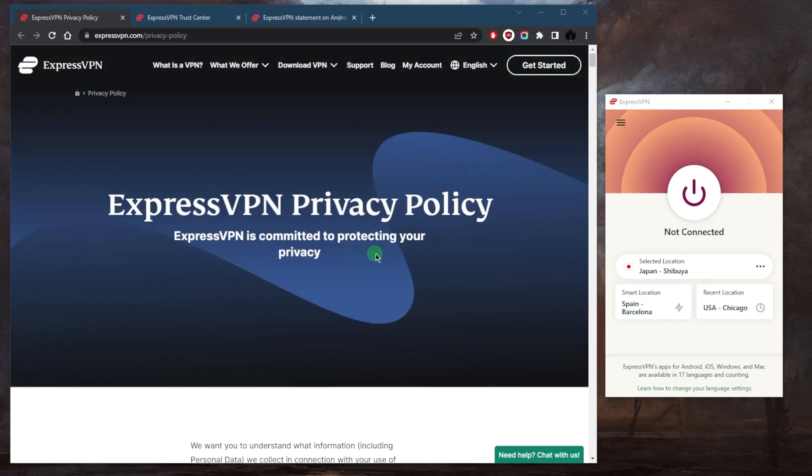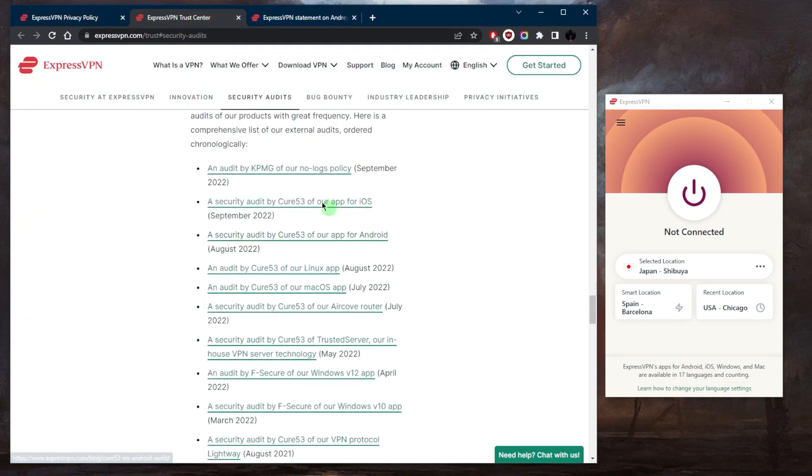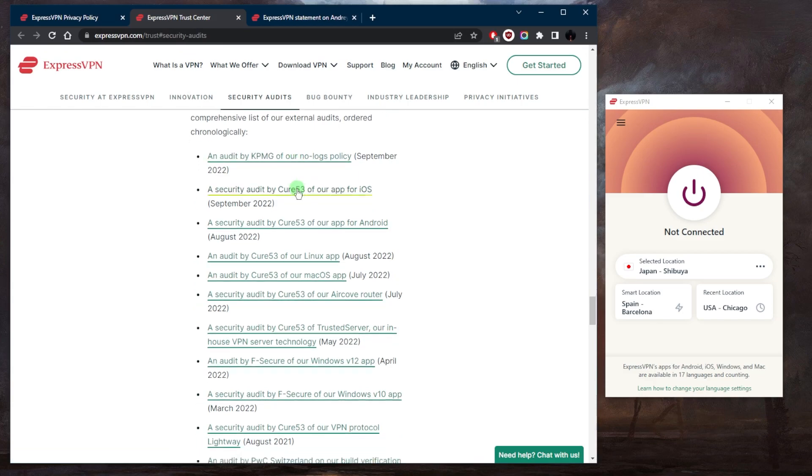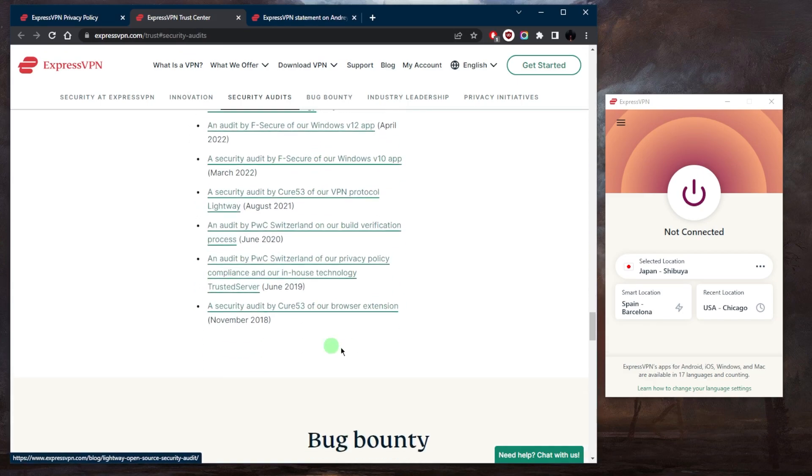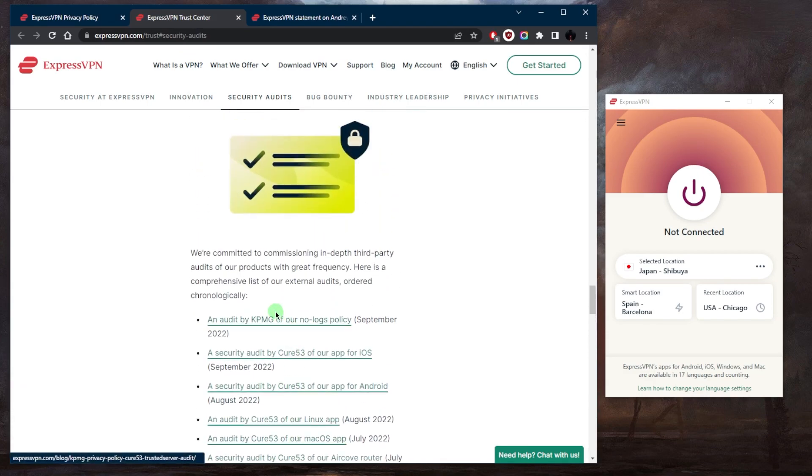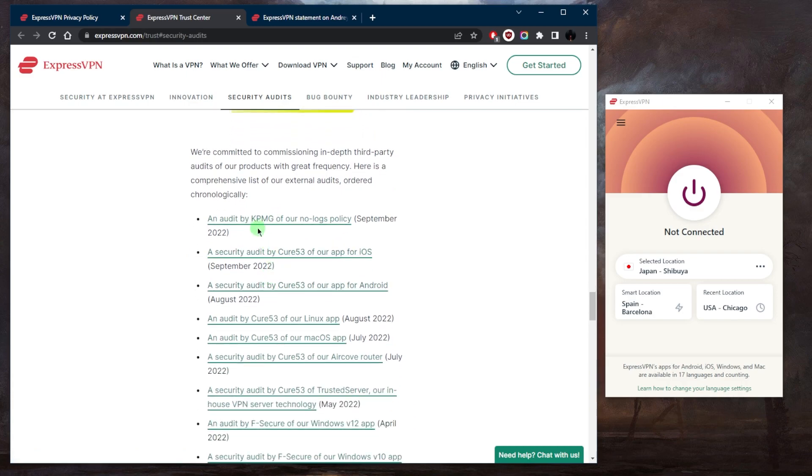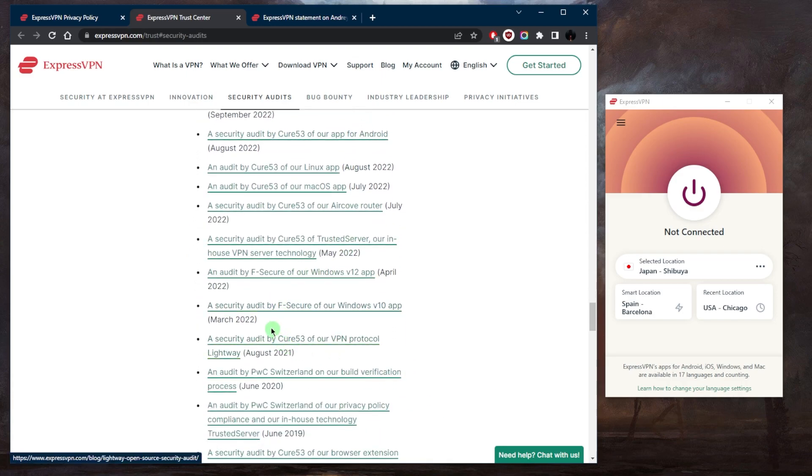With ExpressVPN, we do have plenty of independent audit reports, as you can tell right here—one after the other from 2018 all the way up to 2022. And in 2022 alone, we had...